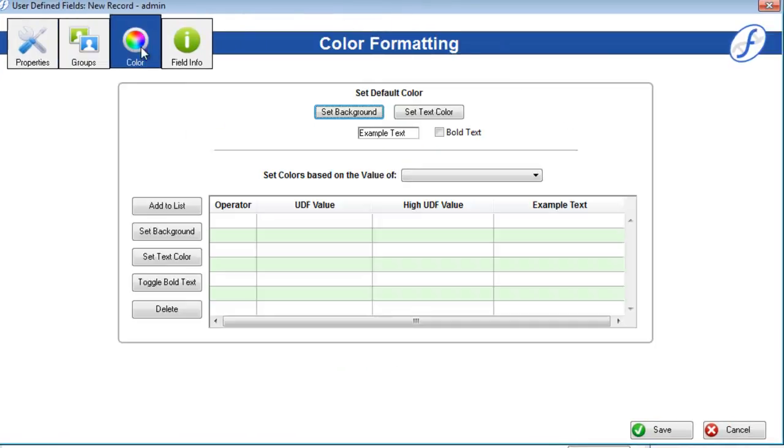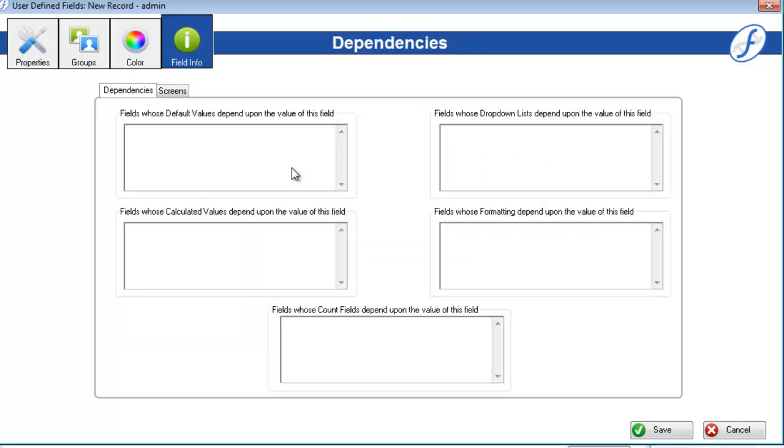The color formatting page allows you to give color to field data based upon values of any field you choose. A very cool option that we will talk about much more in our next video.